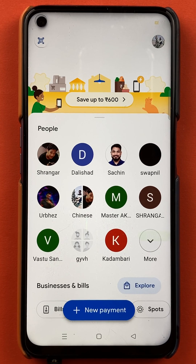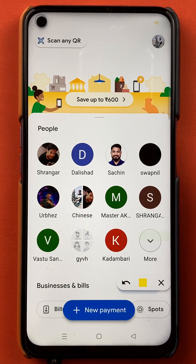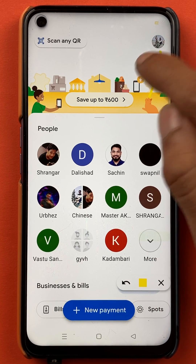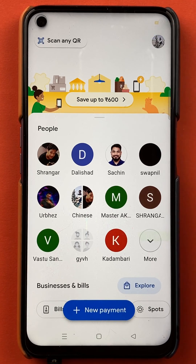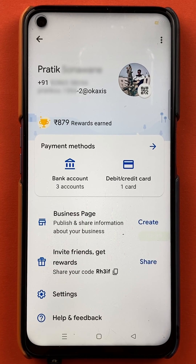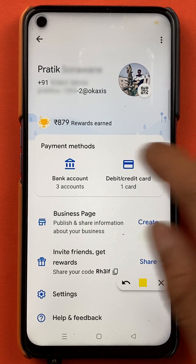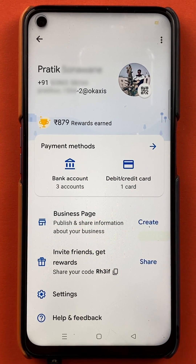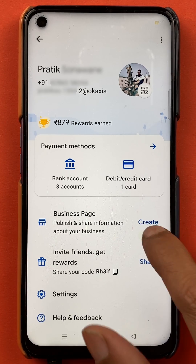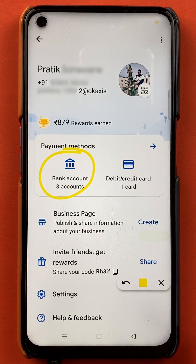Once the application is started, you can see this kind of interface on your mobile screen. And now to check account balance, what you have to do is tap on the profile icon, which is present at the right hand side top corner on the home screen. Once you select the profile icon, you will get to the next page and there are multiple options. To check your account balance, you have to select the bank account option.